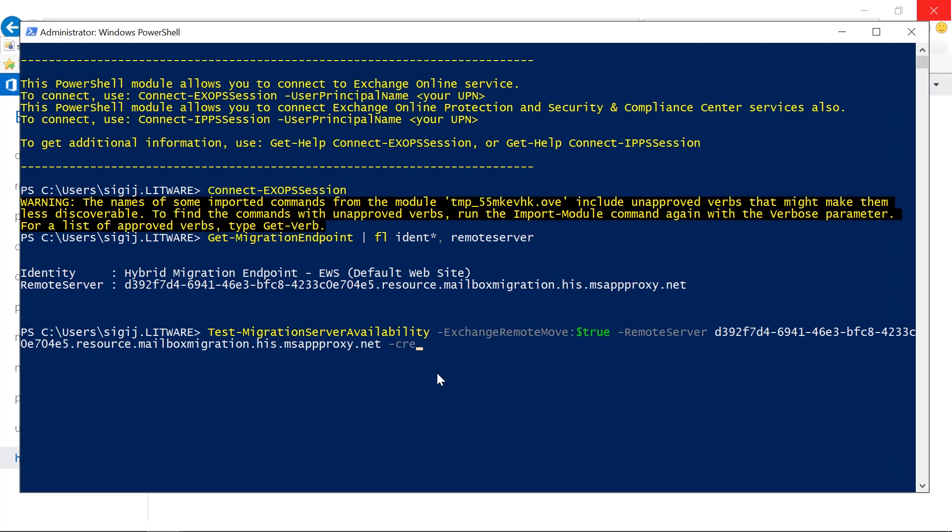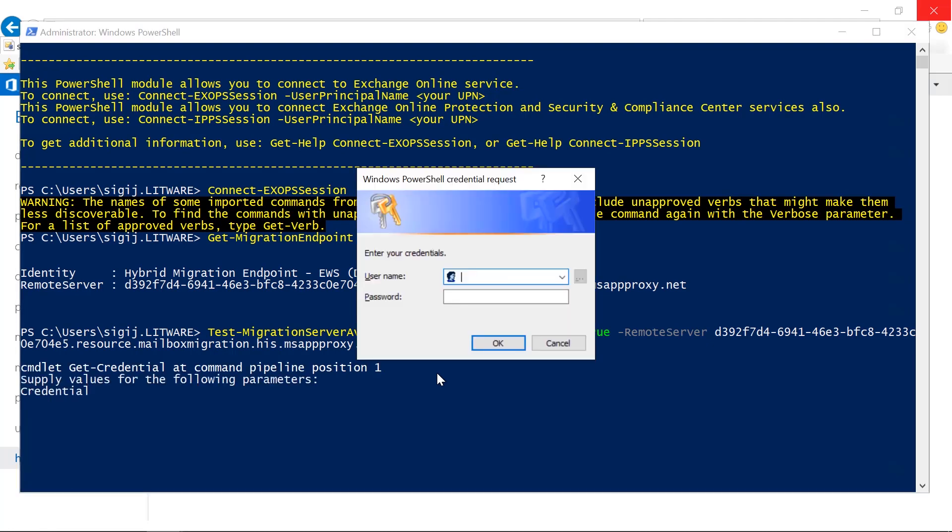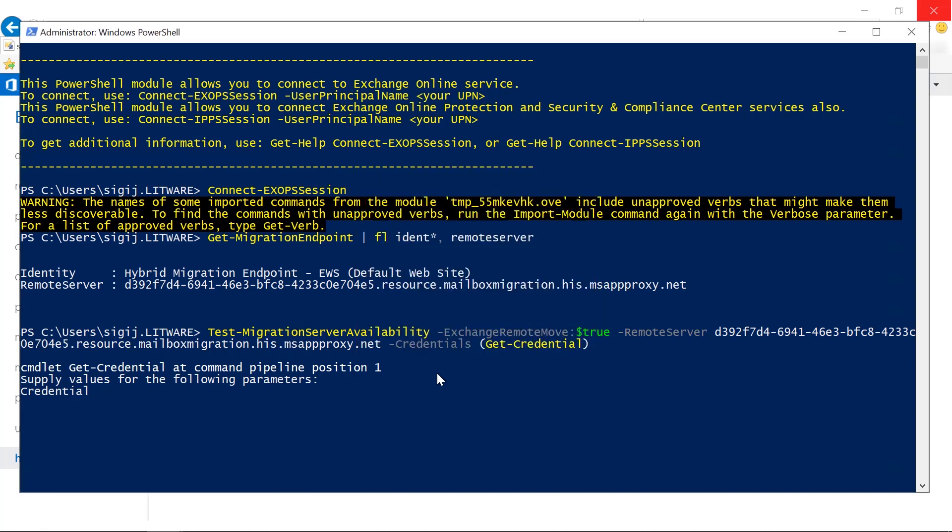And finally what we do is we use get credentials. We need to enter the local credentials, so the local credentials here is the local Exchange administrator. That's here. I type in the password and we run the commandlet.